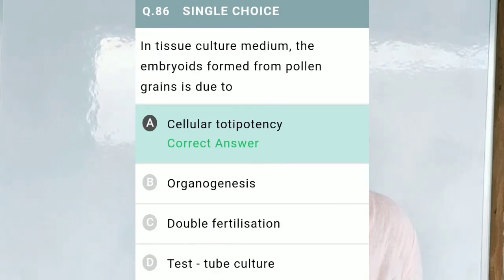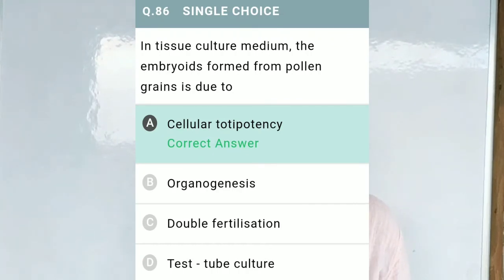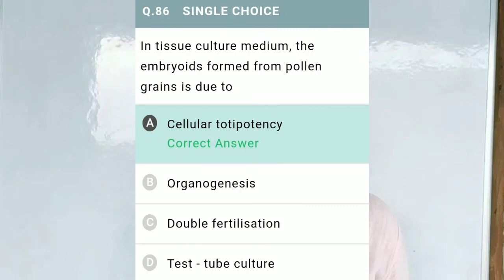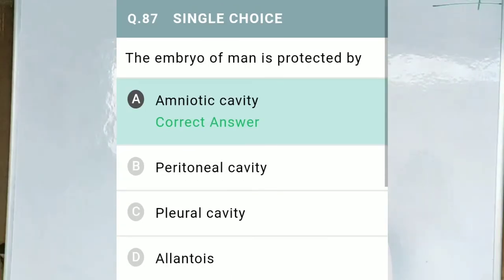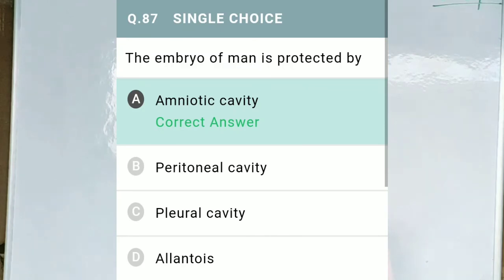Question No. 86: In tissue culture medium, the embryoids formed from pollen grains is due to — Option A, cellular totipotency; Option B, organogenesis; Option C, double fertilization; Option D, test tube culture. The correct option is A, cellular totipotency — a phenomenon by which a single cell can give rise to many living cells. Question No. 87: The foetus of a man is protected by — Option A, amniotic cavity; Option B, peritoneal cavity; Option C, pleural cavity; Option D, allantoic. The correct option is A, amniotic cavity.